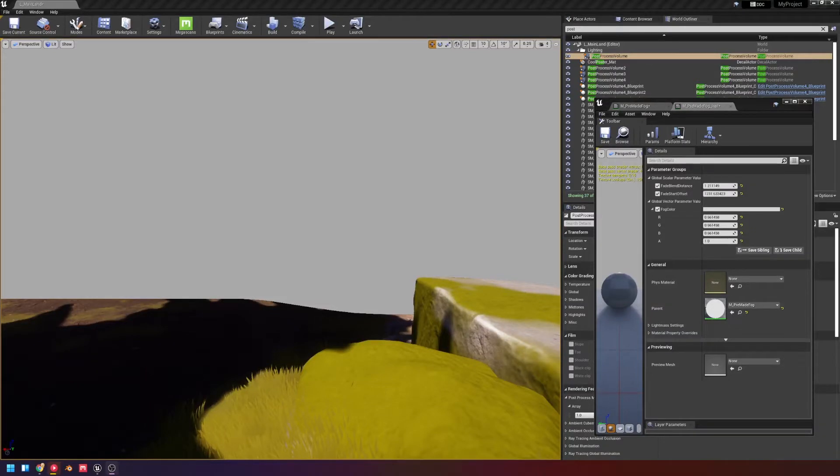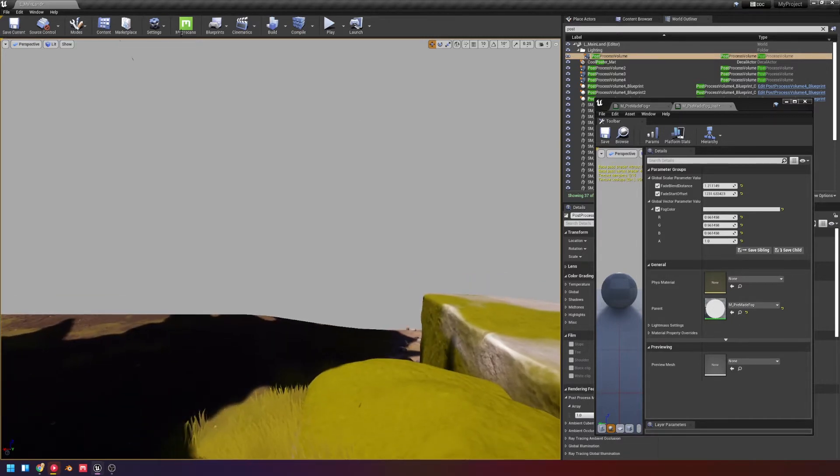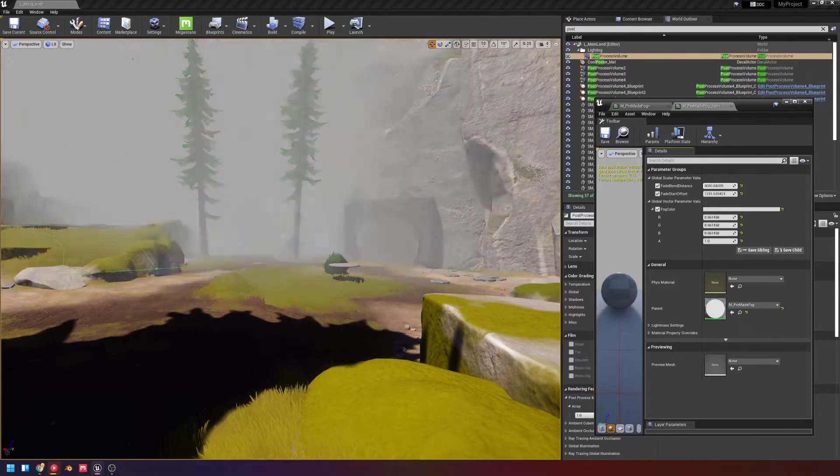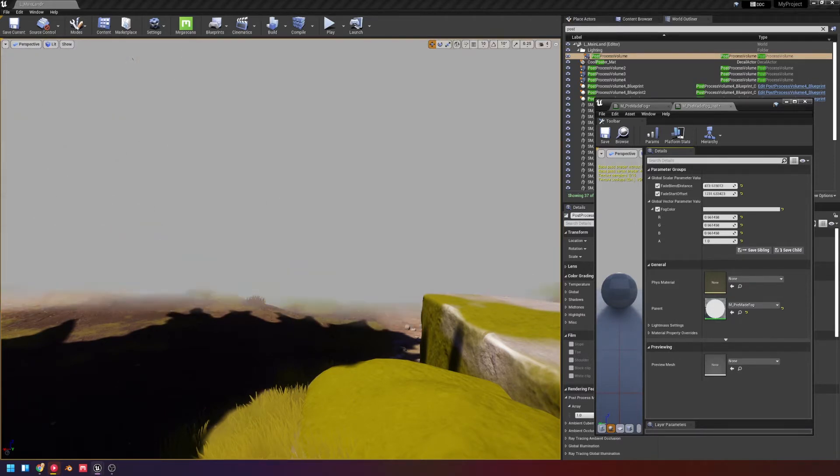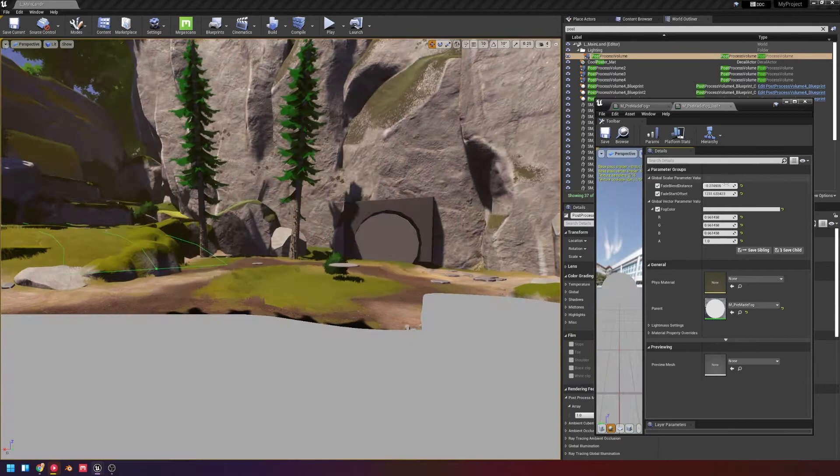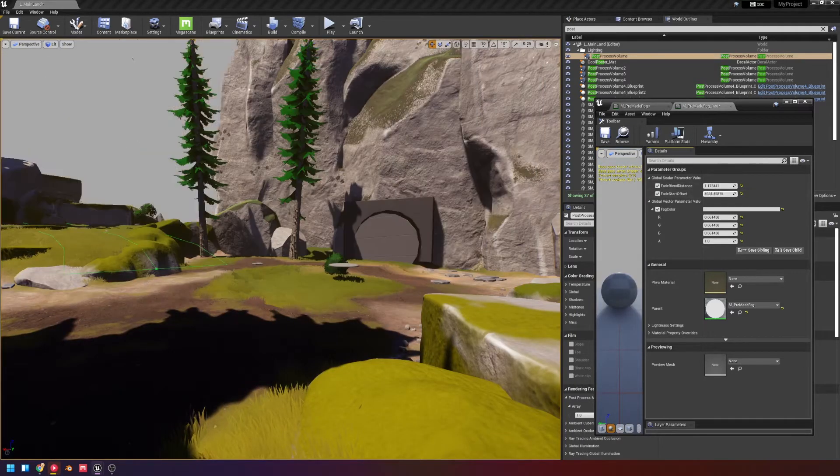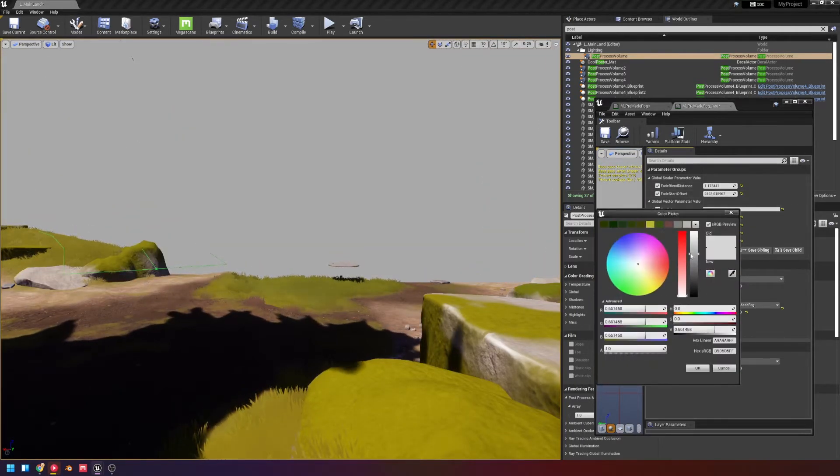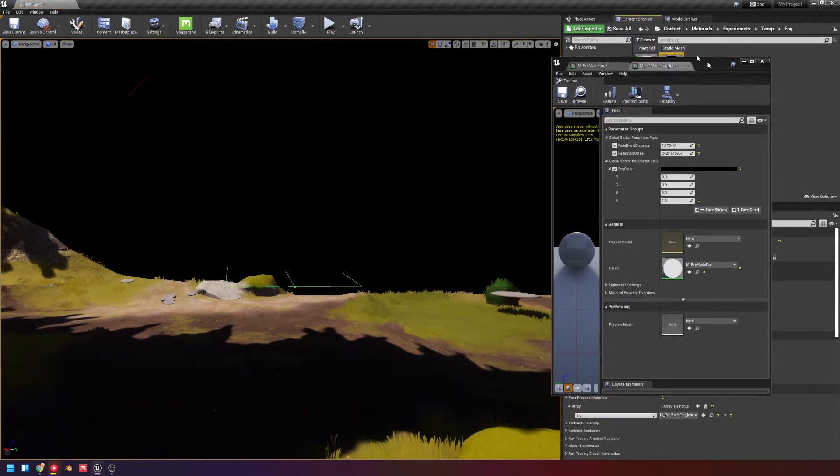Alright, this is probably going to be one of the first videos that I make that I would consider more like a tutorial. We're going to make some simple fog. This is what it's going to look like at the end. We're going to have a blend control of how harsh that offset is, as well as a distance control, as well as color. Let's get started.